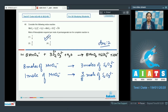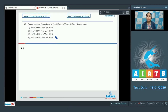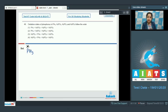Moving to the next question, which is 49: Oxidation states of phosphorus in PH3, H3PO3, H3PO2, and H3PO4 follow the order? We have to calculate the oxidation state of phosphorus in the given 4 compounds and then arrange them in increasing order. Let's start with PH3: assuming oxidation state of phosphorus as X, and hydrogen is +1, X + 3 = 0, so X = −3.